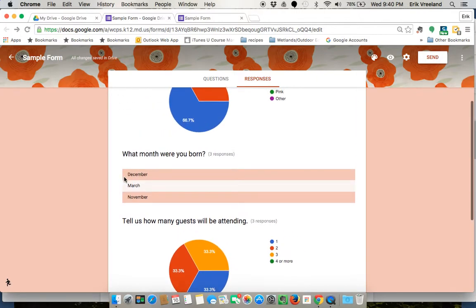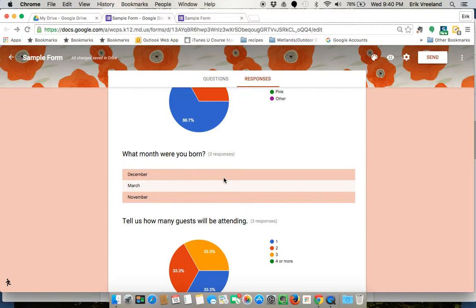The short answer ones are going to just show up as a short answer. The paragraph ones will show up like this, but a longer area for them to type their response.